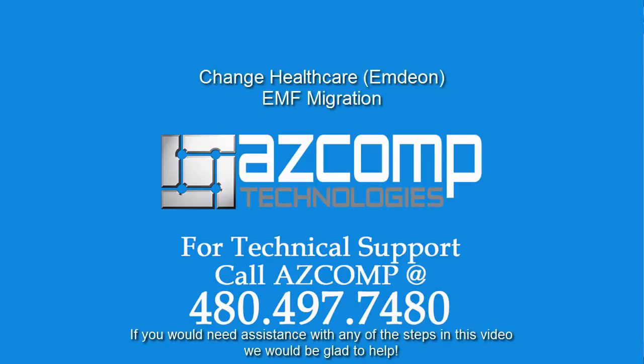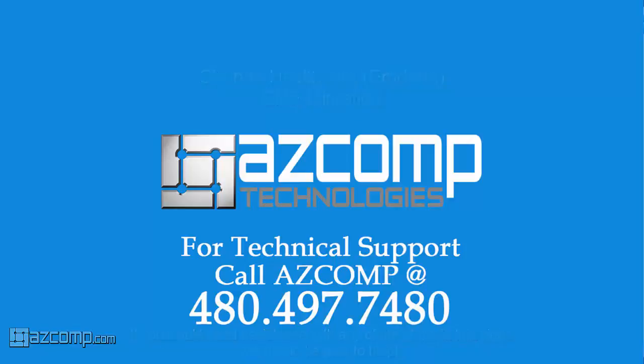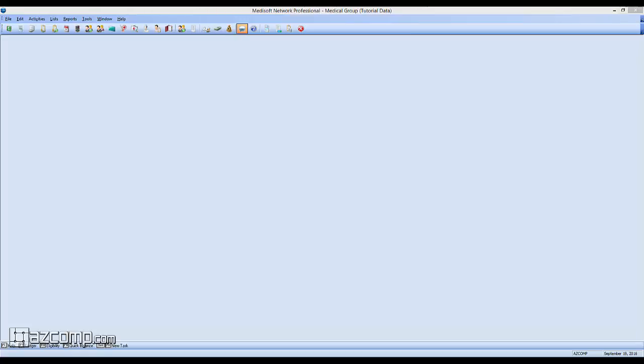Change Healthcare, formerly known as MDON, has notified us that there is a critical update and that users of their Clearinghouse will need to update the configuration settings. If you're using Change Healthcare as your Clearinghouse to submit claims.